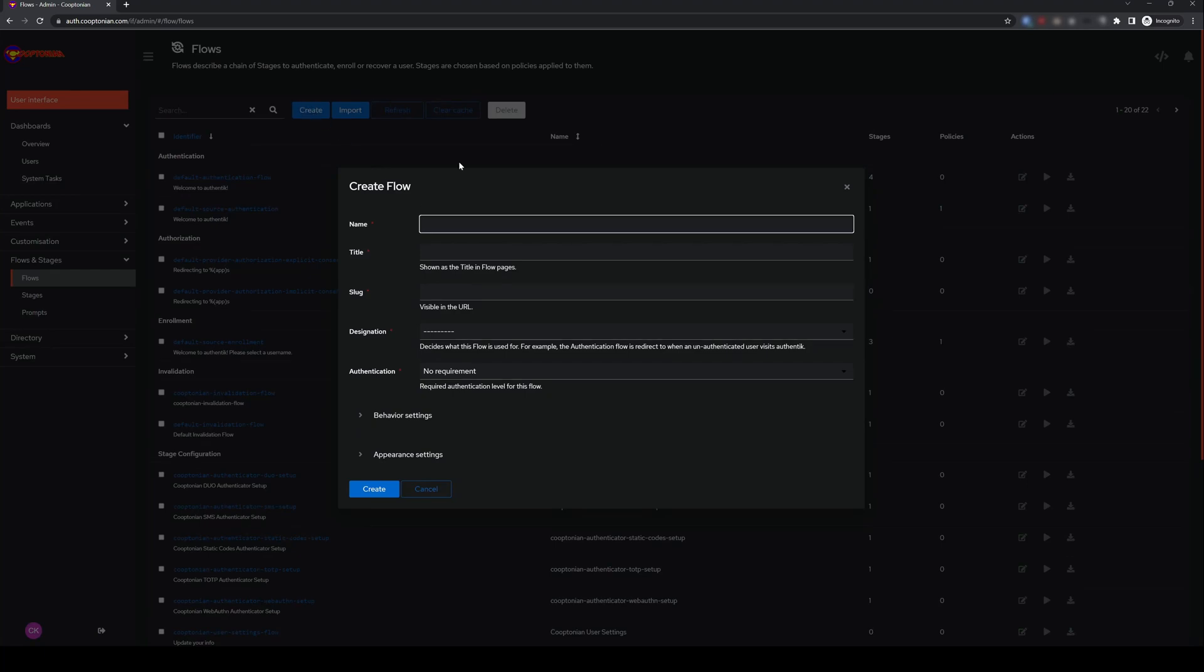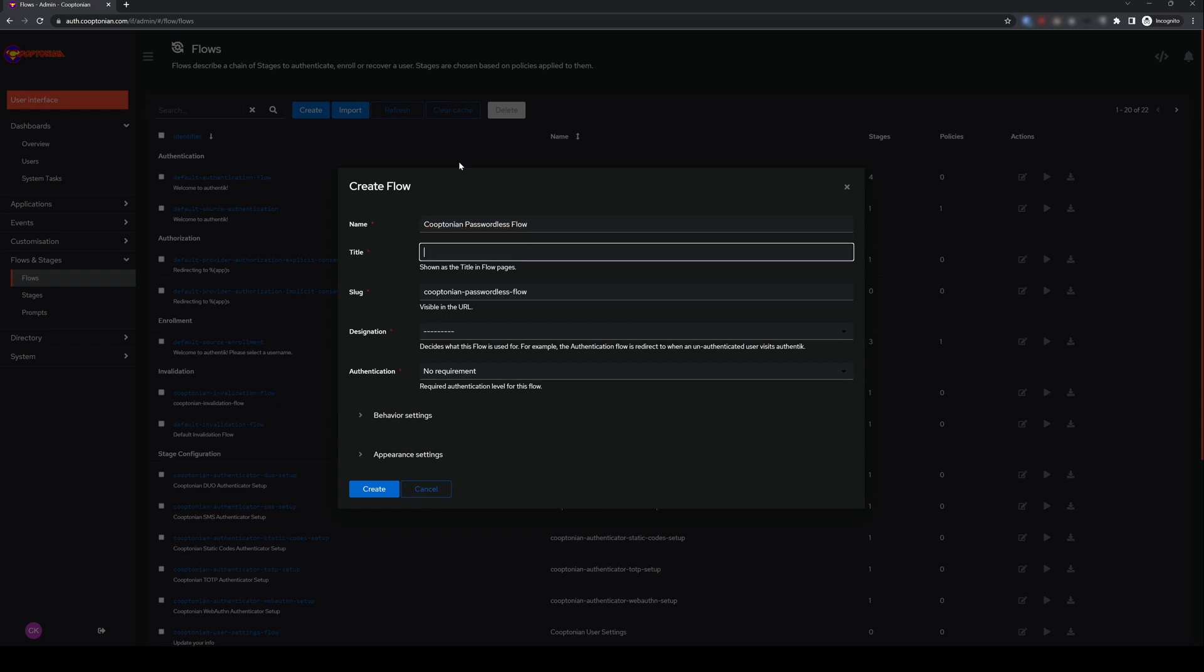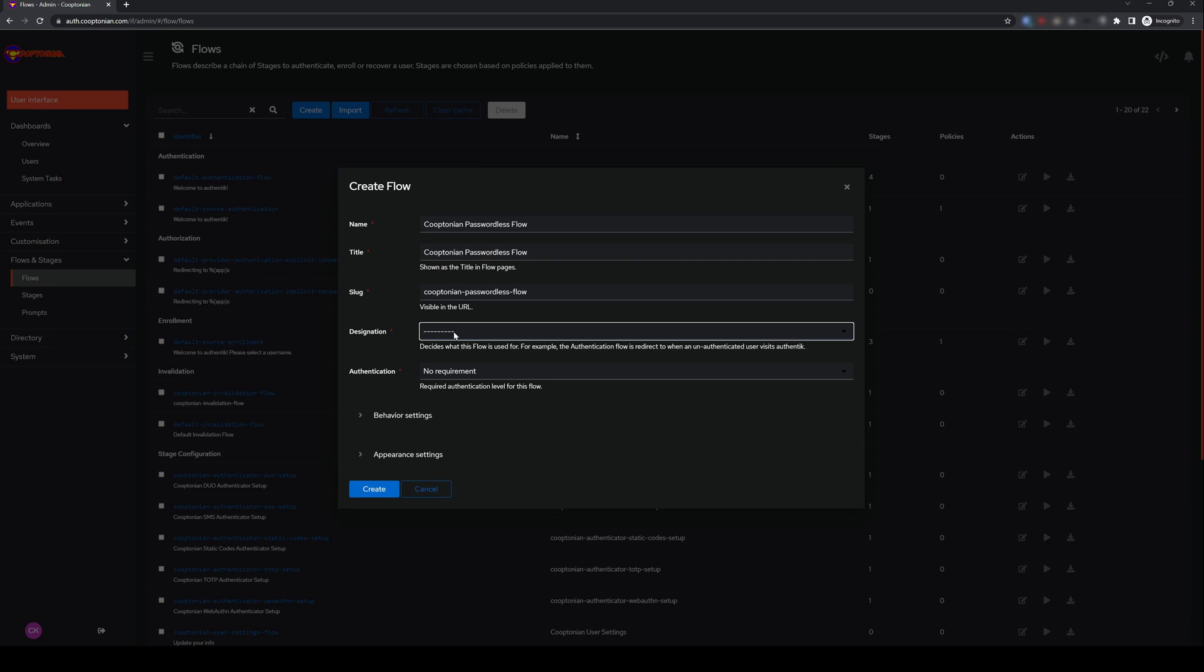Give your flow a name that makes sense to you. I'll enter cooptonian passwordless flow for mine, and same for my title. For Designation, choose Authentication, and click Create.